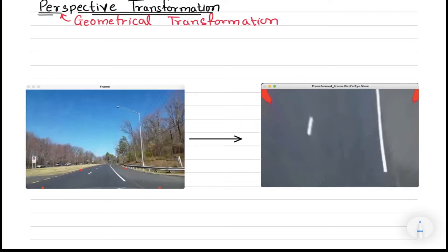Hello everyone and welcome to this video on digital image processing, specifically the perspective transformation of an image. This is a follow-up video to the coding aspect of perspective transformation, in which we performed the transformation using OpenCV with Python. However, this video is independent of the earlier one, so you can watch them in either order.